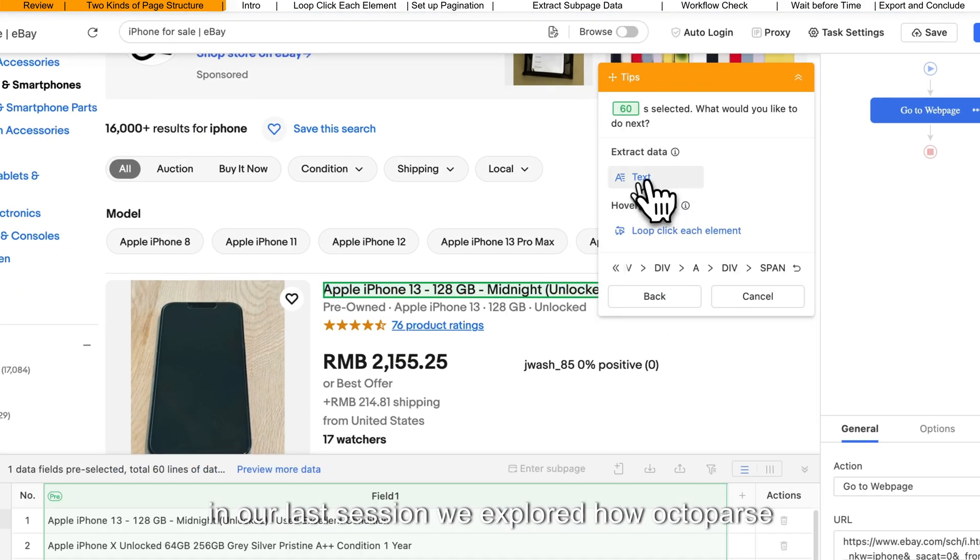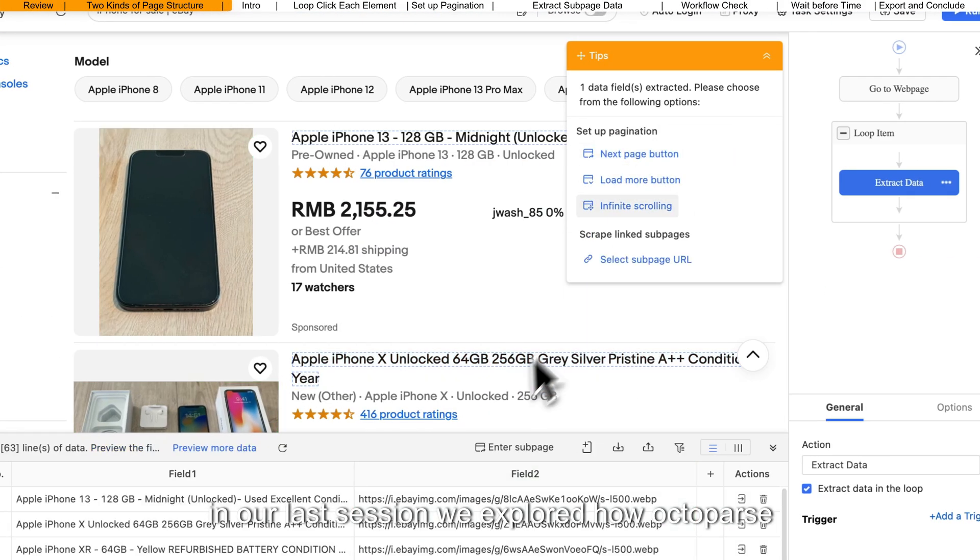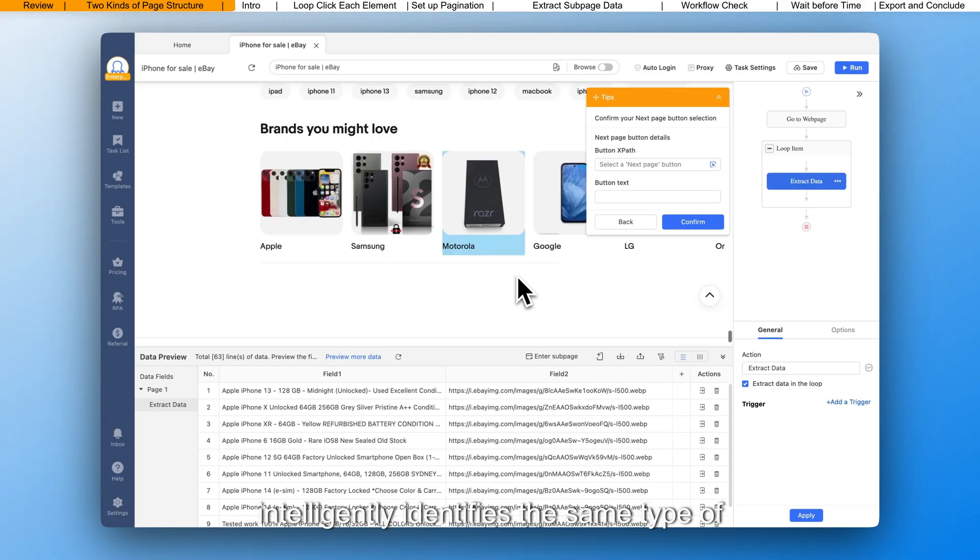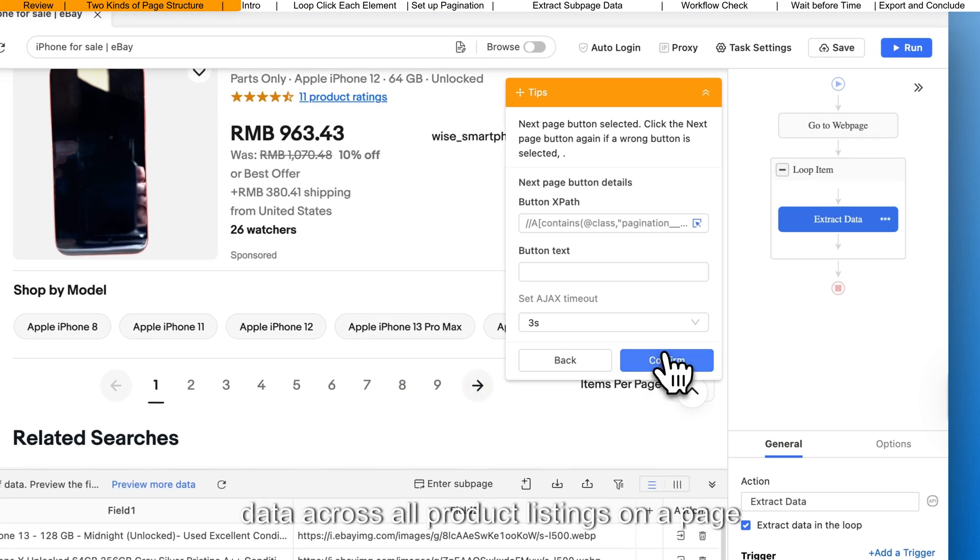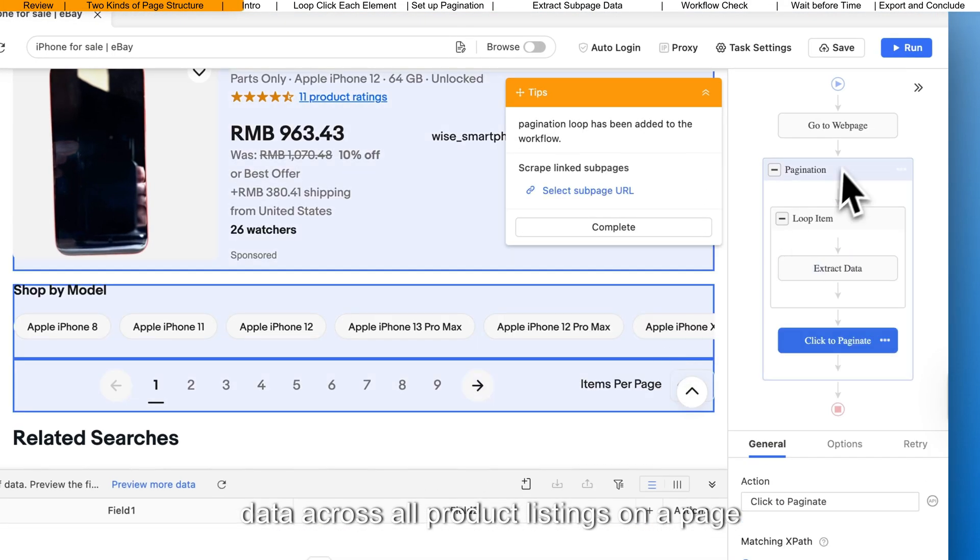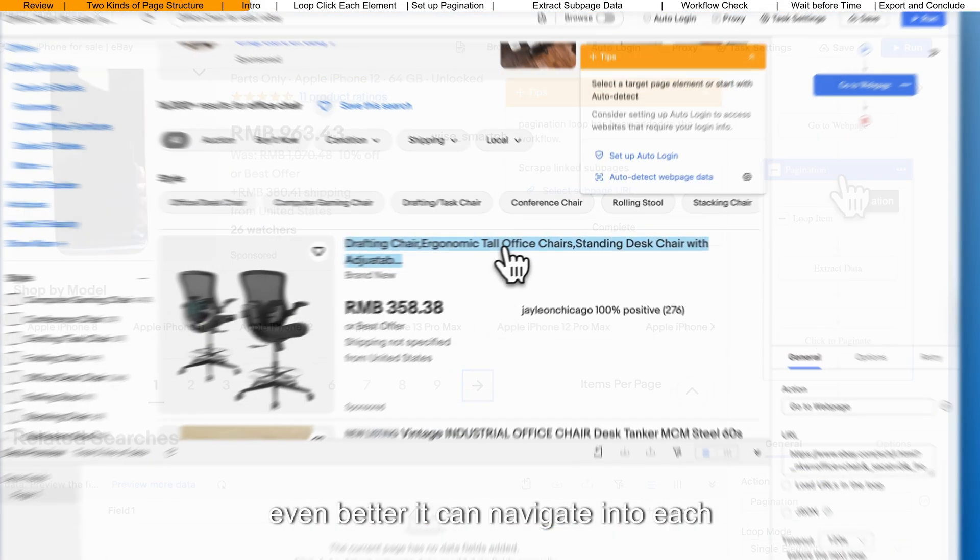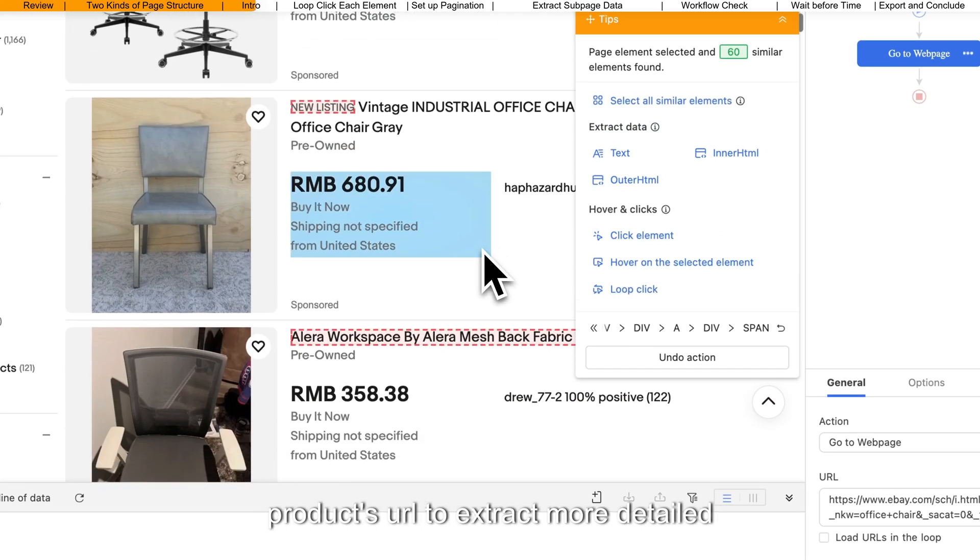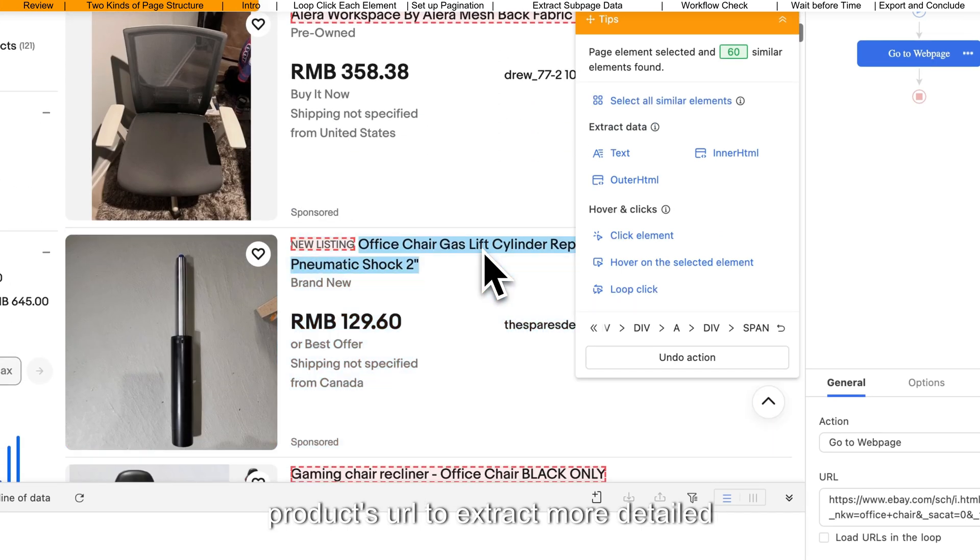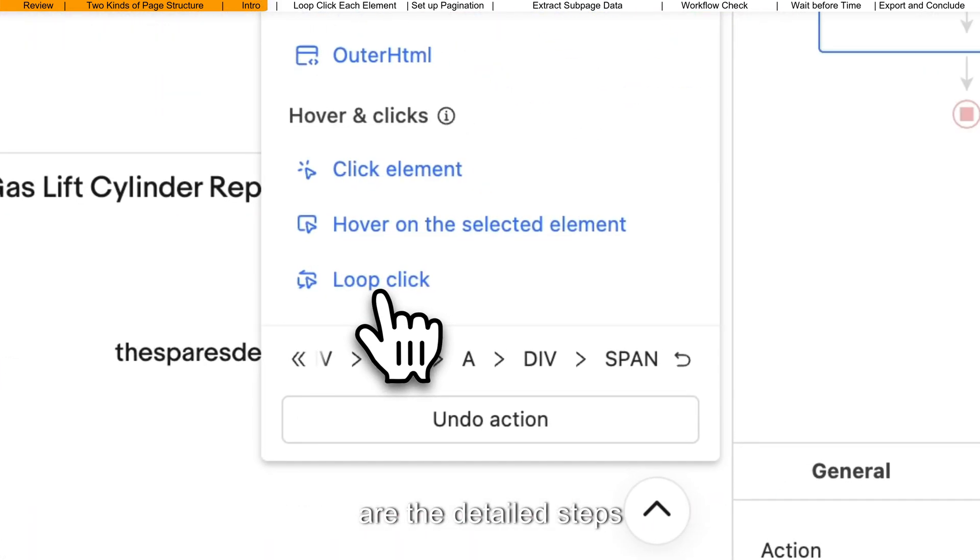In our last session, we explored how Octoparse intelligently identifies the same type of data across all product listings on a page. Even better, it can navigate into each product's URL to extract more detailed information beyond the listing itself. Here are the detailed steps.